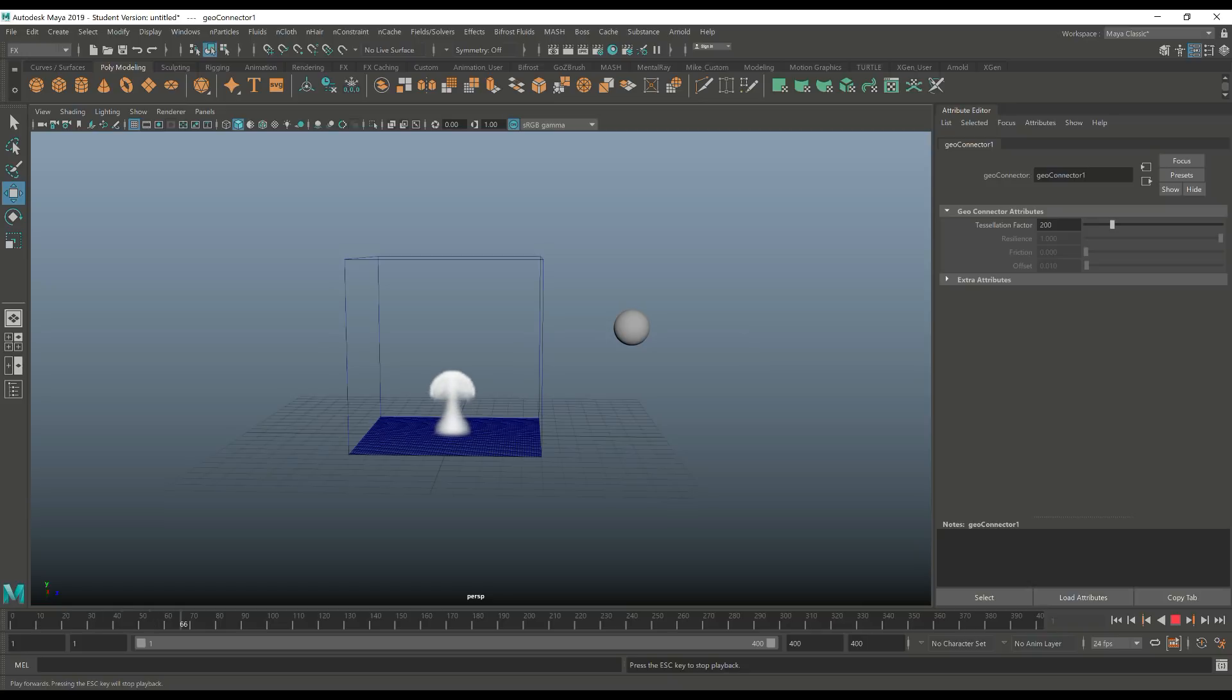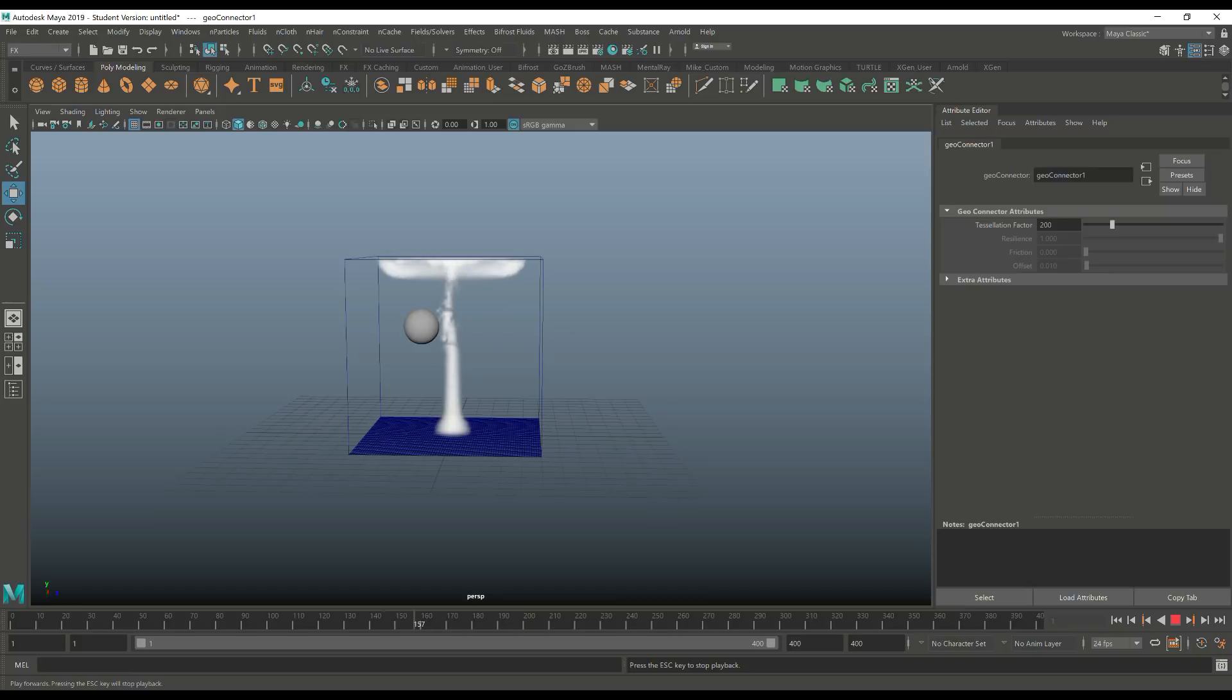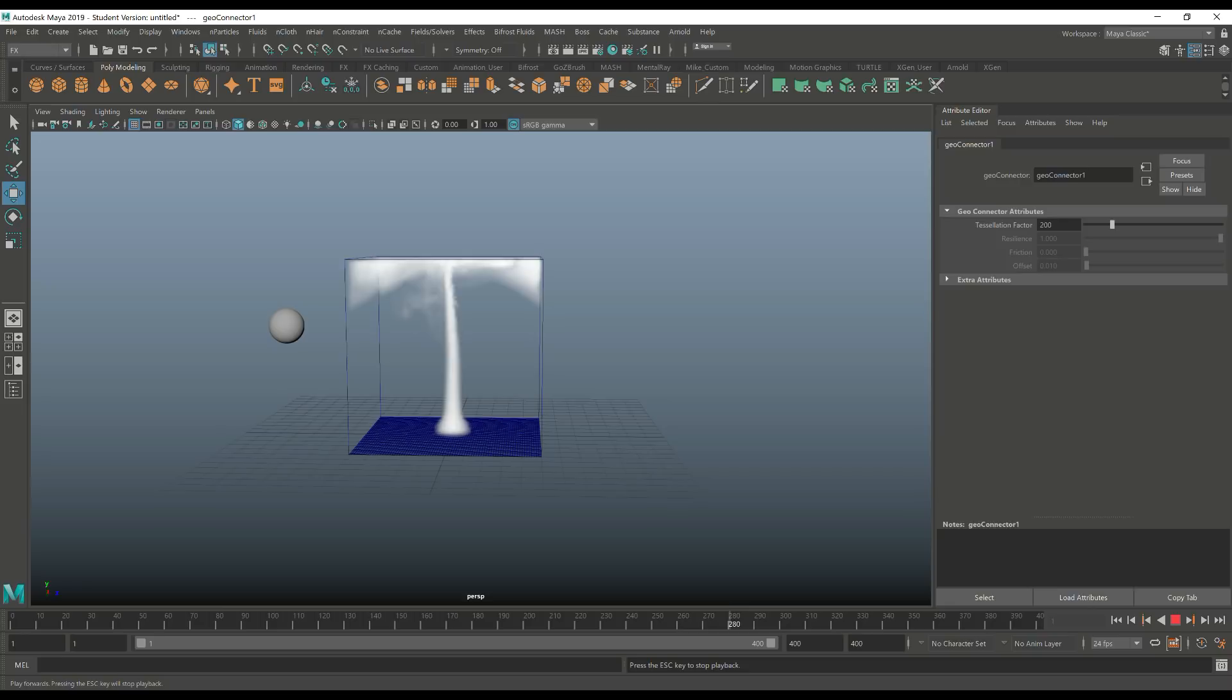Smoke is coming up. Ball is starting to move and as we do that, there you have it. You can see that the smoke responds.